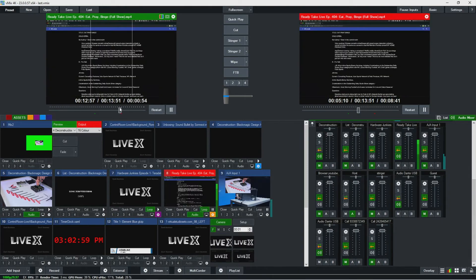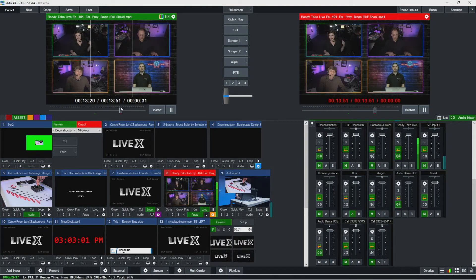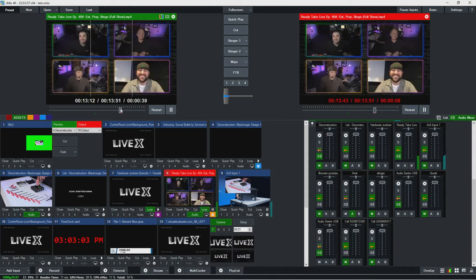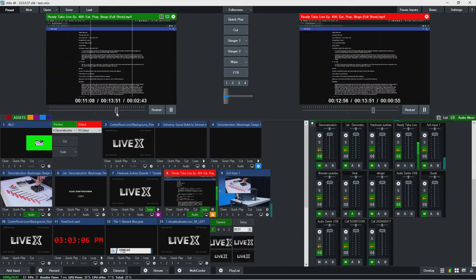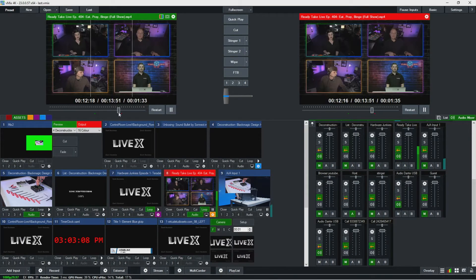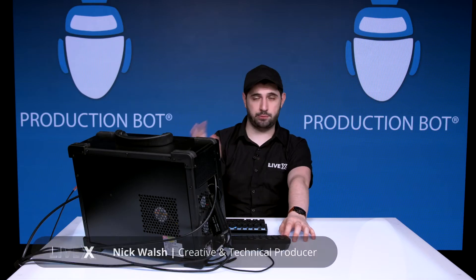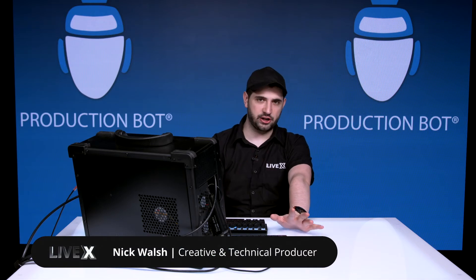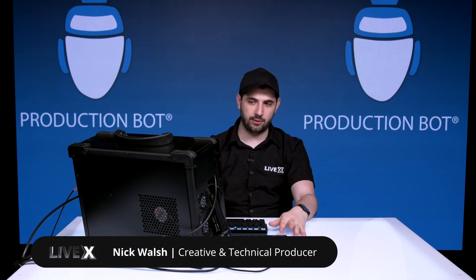One thing to note is unfortunately you can't shuttle by frames. You could do that in an instant replay, but you can't get frame accurate here. It is kind of by second, which sometimes is fine, but sometimes it could be annoying.